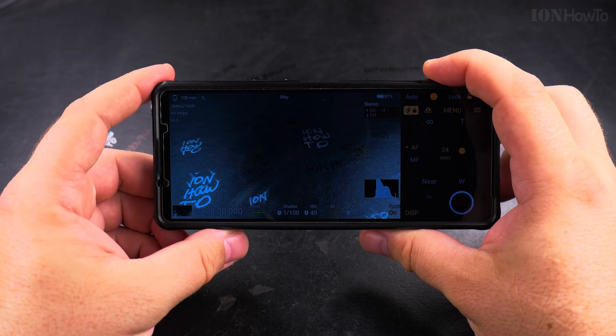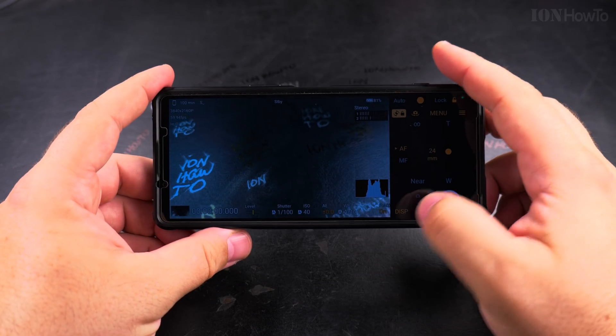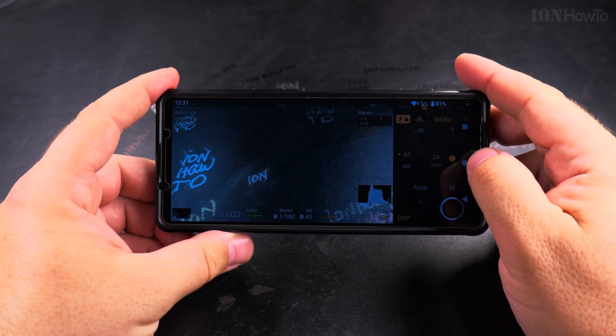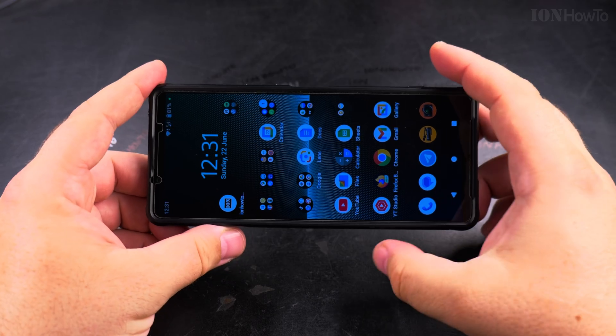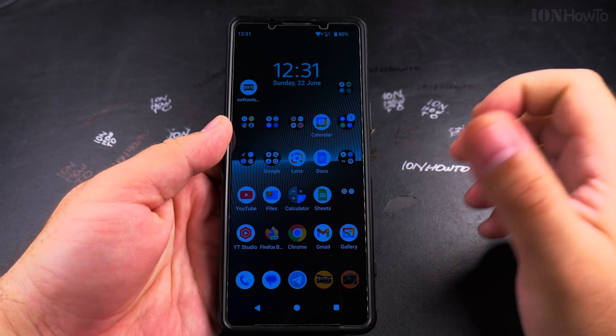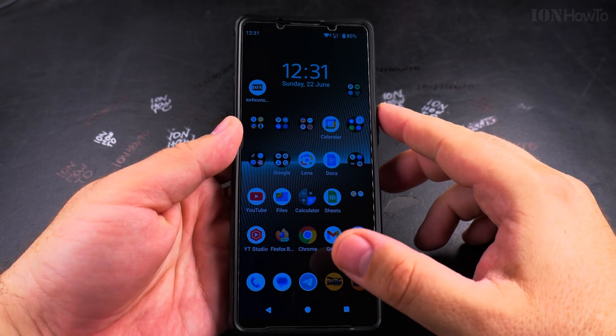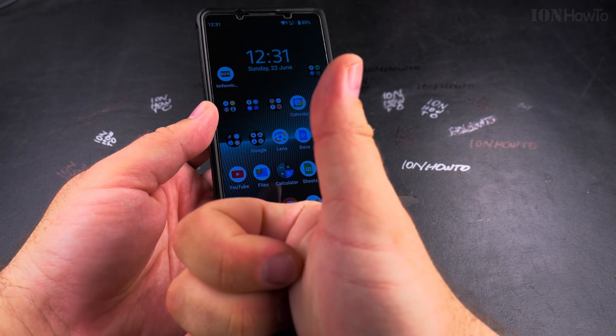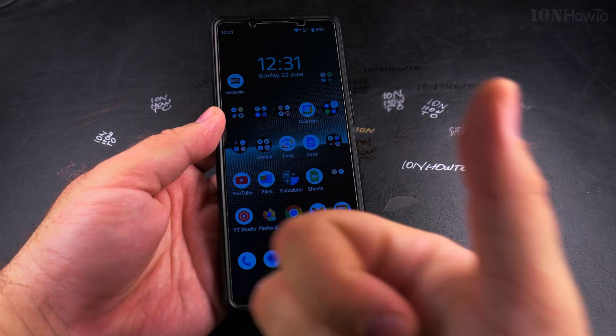Usually 4K 30 is the safe option for now, or 4K 60 if you want to capture more movement and action. Thanks for watching — I hope this helps you manage the file sizes on your phones.